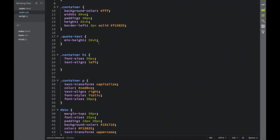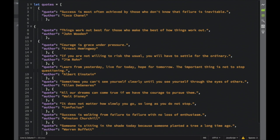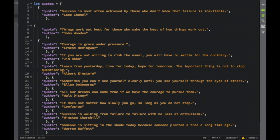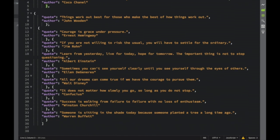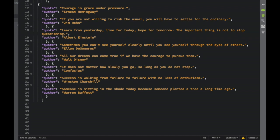In script.js, I already have a 'let' variable called 'quotes' equal to an array of objects. I'm using JSON syntax just to get used to it, in case we ever use it with AJAX. Each object has a 'quote' property and an 'author' property. I have 10 objects in this array — you can pause the video and create your own quotes, or just write 'Hello World' for training purposes. Now let's create our variables.